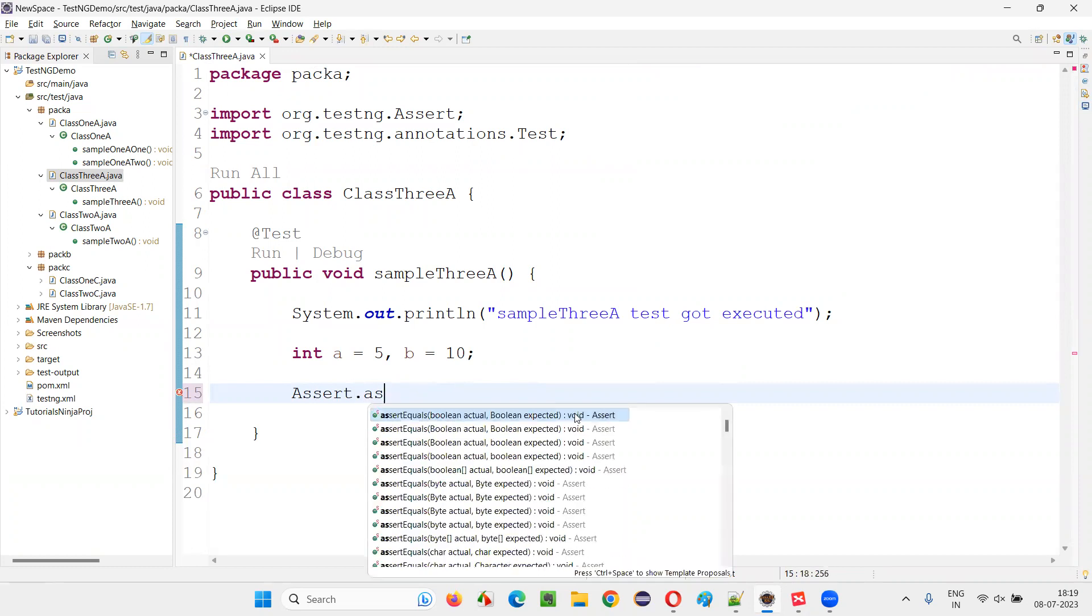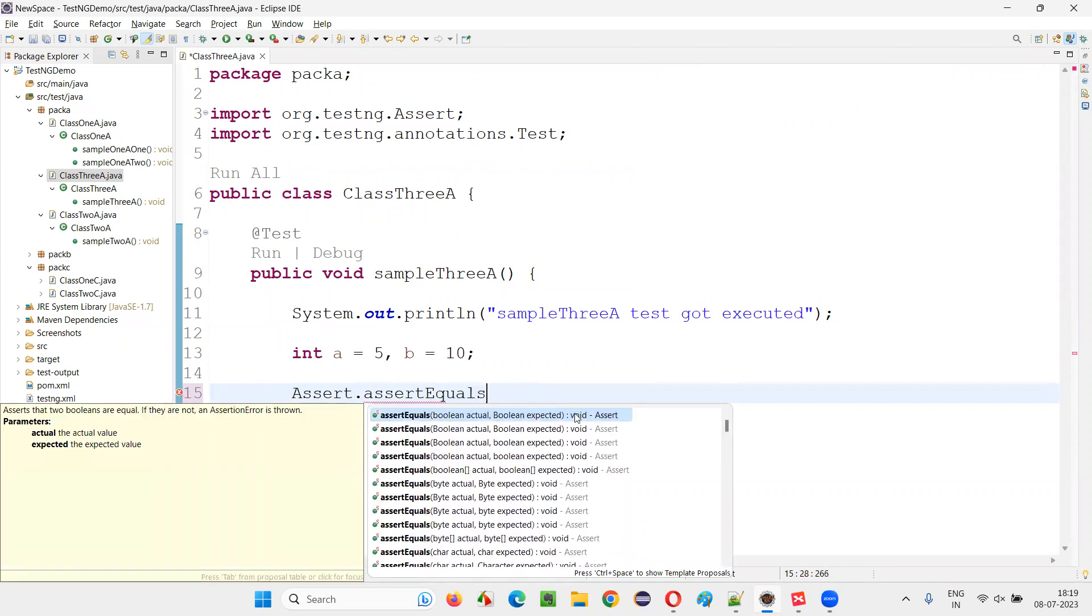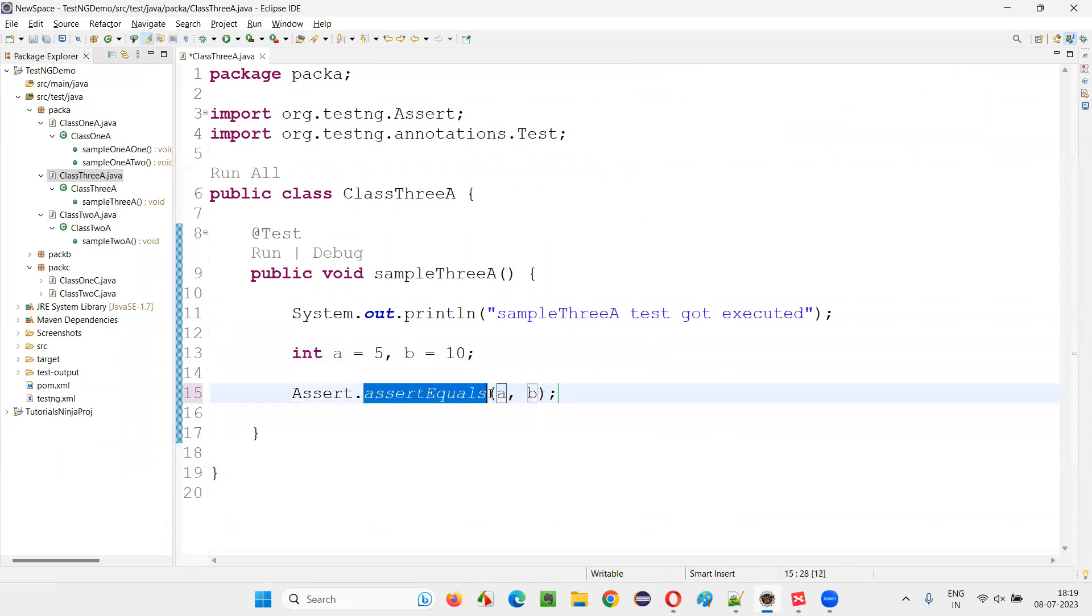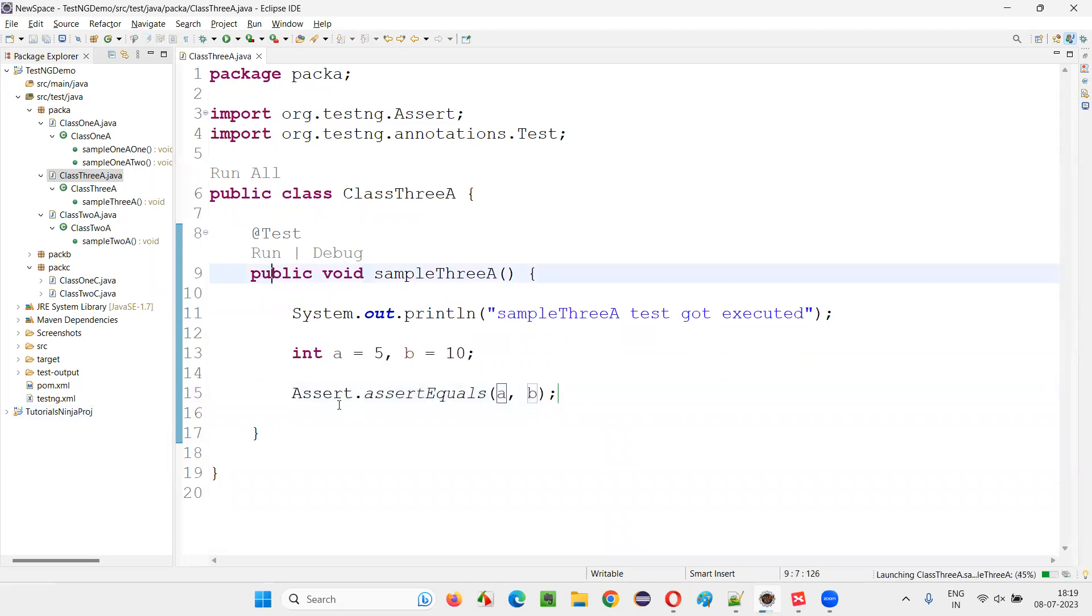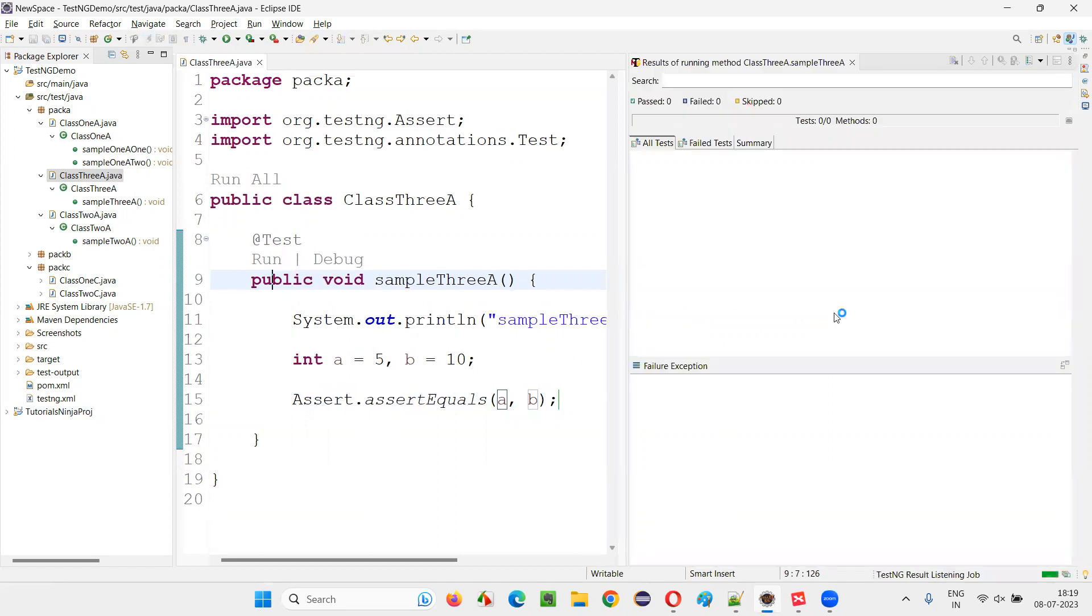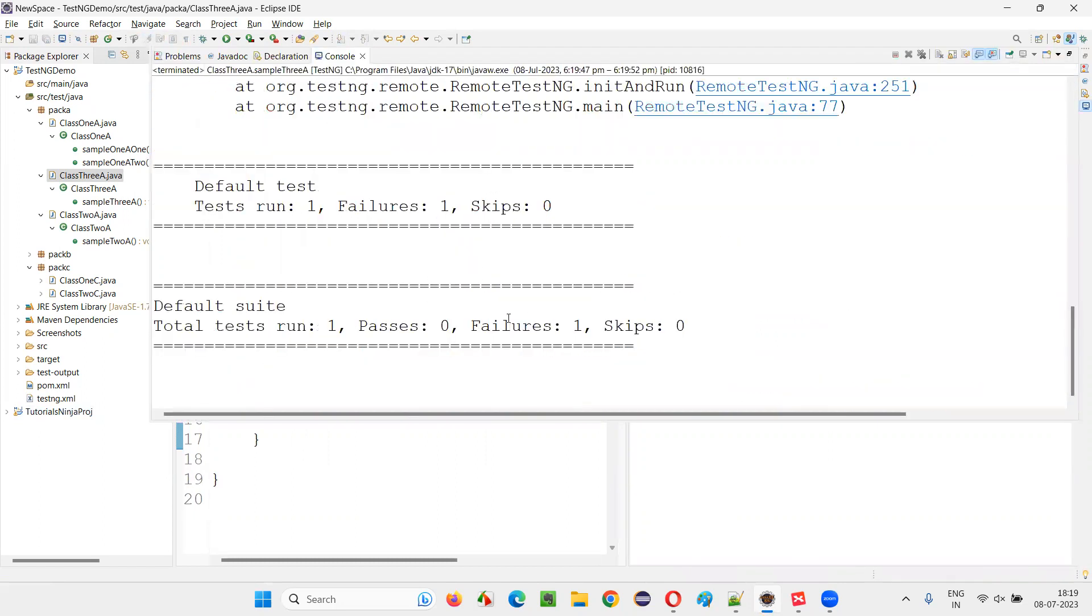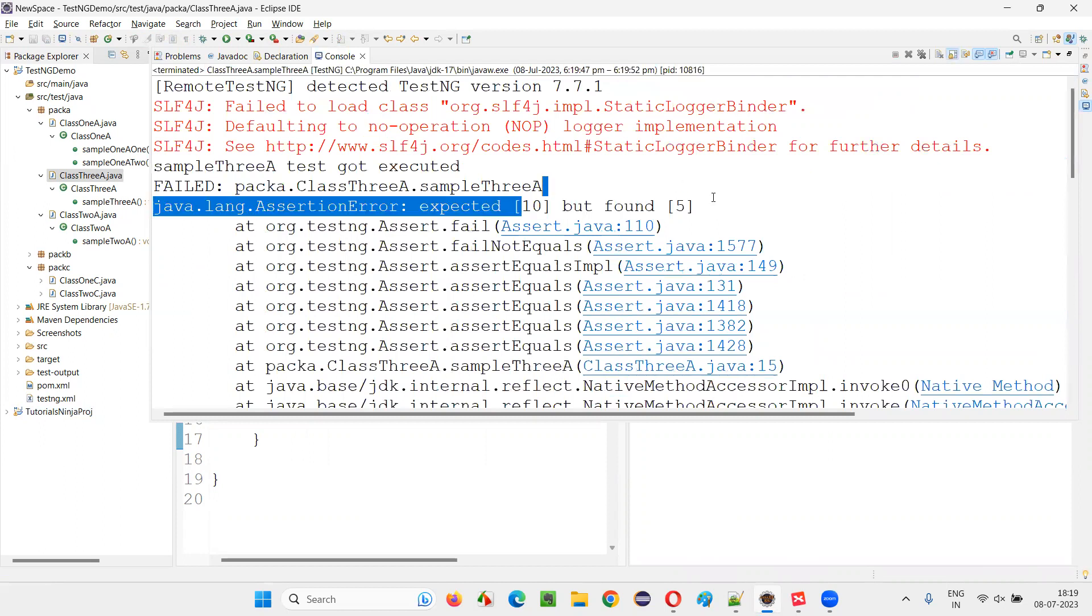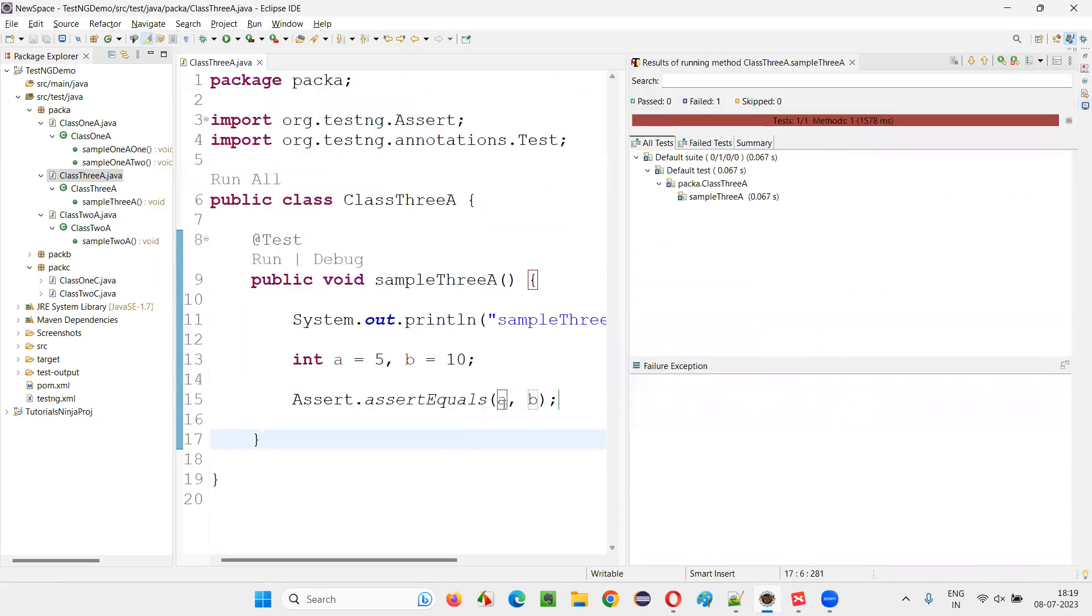Assert dot assert equals. Just select one of them. Say A comma B here. 5 equal to 10? No, they are not equal. Right, so false. So since they are not equal, this will fail the test. Since the assertion is failing, it will fail the test. You see, test failed because expected 10 but found 5. Expected 10 but found 5.